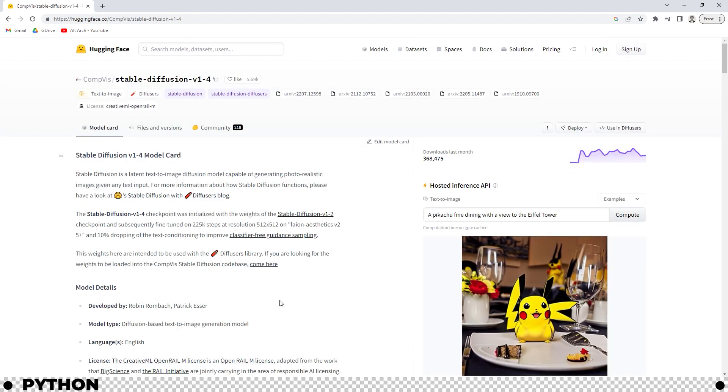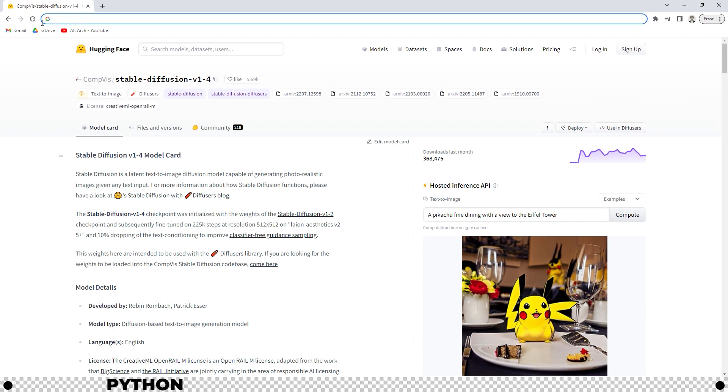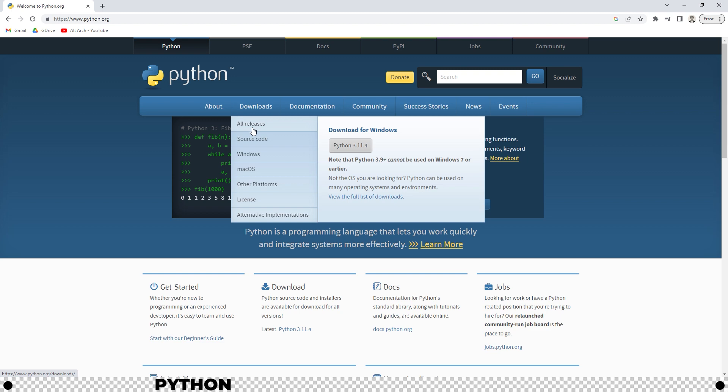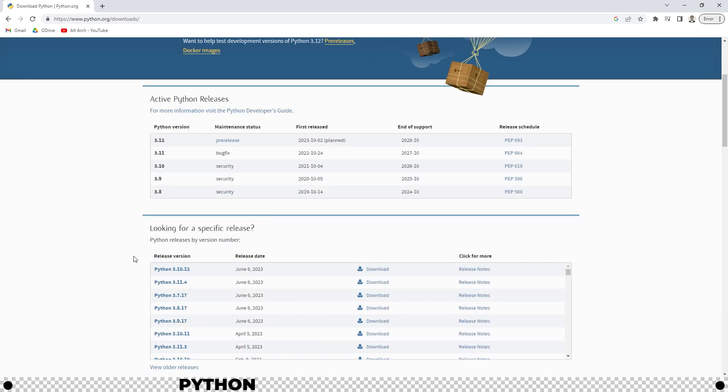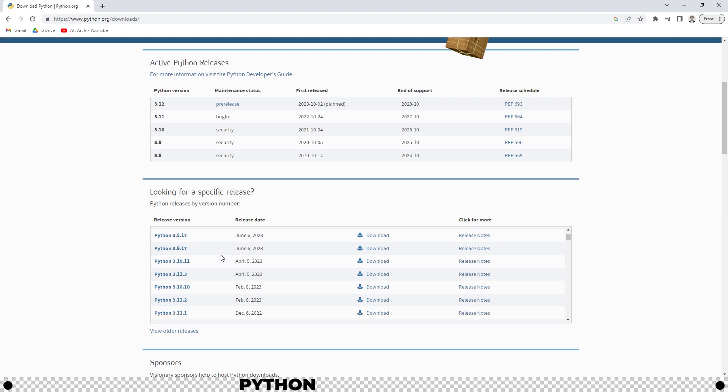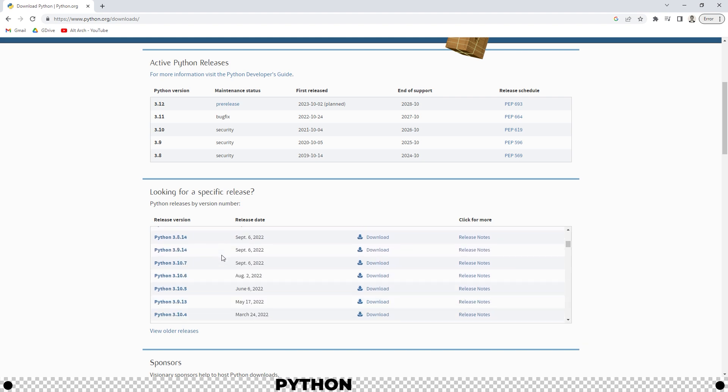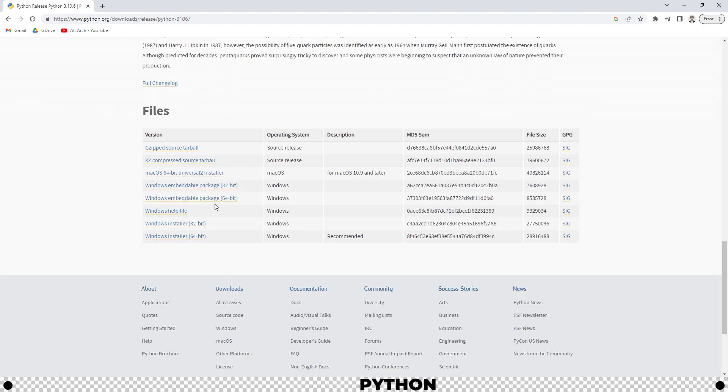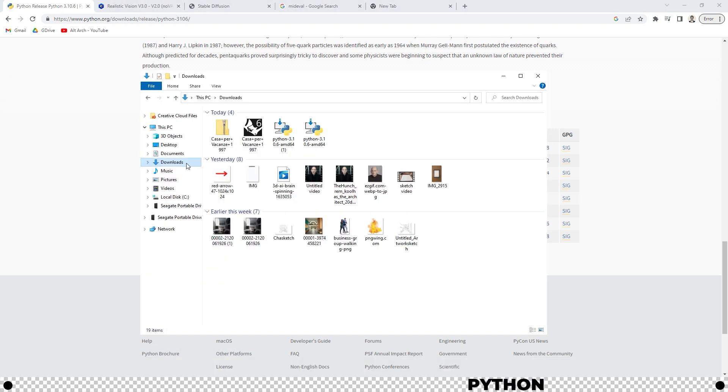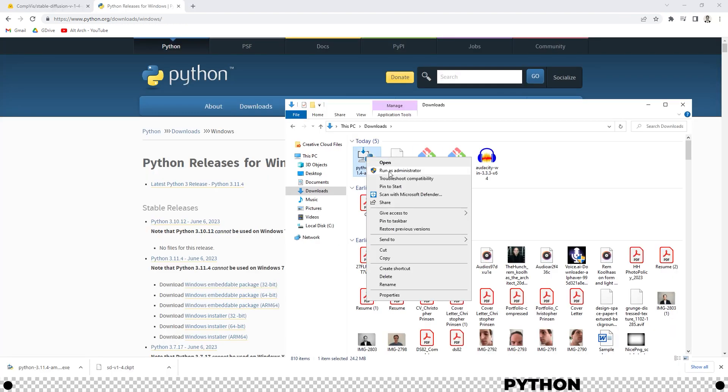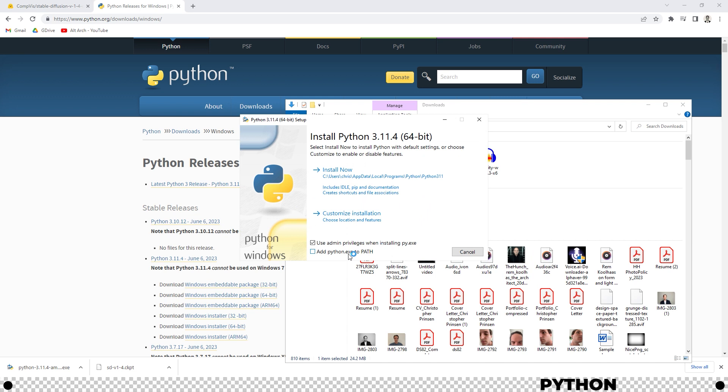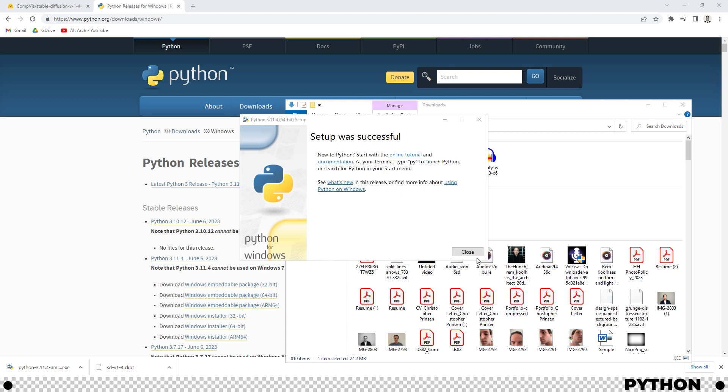Now we need to download a specific version of python or stable diffusion won't work. Use the link in the description below or go to python.org. Downloads. All releases. Scroll down. In the section that says looking for a specific release, search for 3.10.6. I found it here, release on august 2nd and click the download link. Scroll down to the very bottom and click the windows 32-bit or 64-bit whichever corresponds with your computer, more than likely it's 64-bit. After it's done downloading, let's navigate to our downloads folder. Right click the python download and run it as administrator. Click yes. Check add python exe to path and then install now. After it's done, click close.